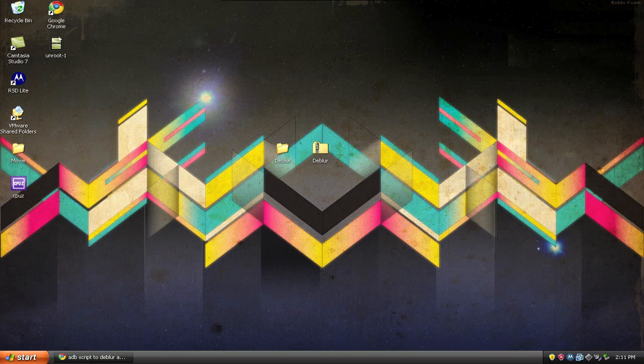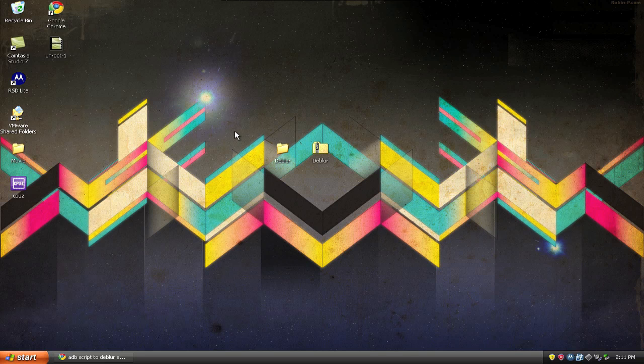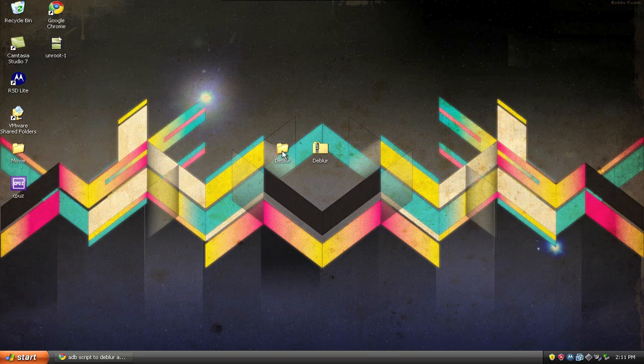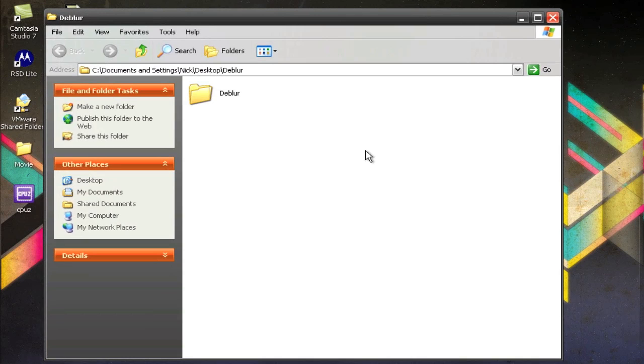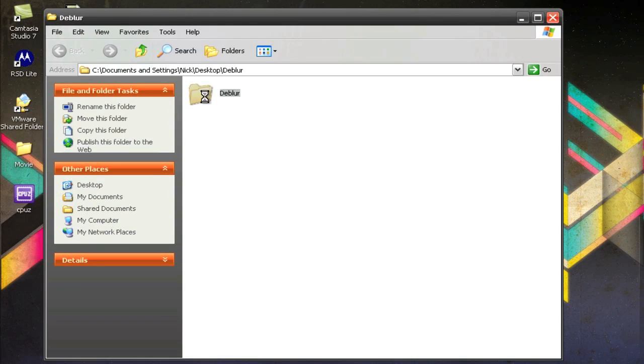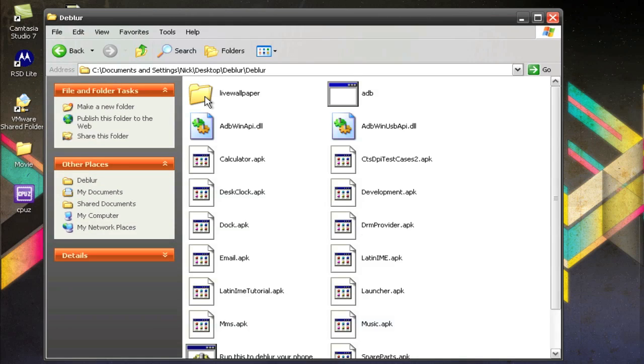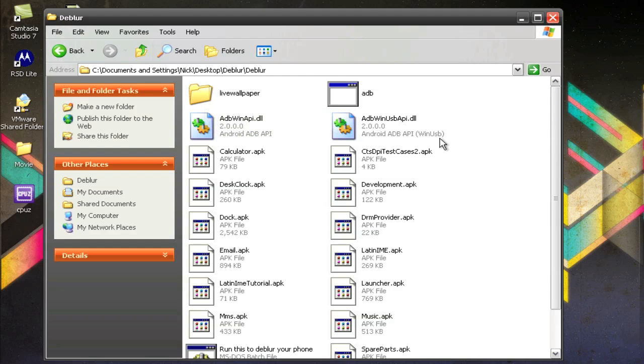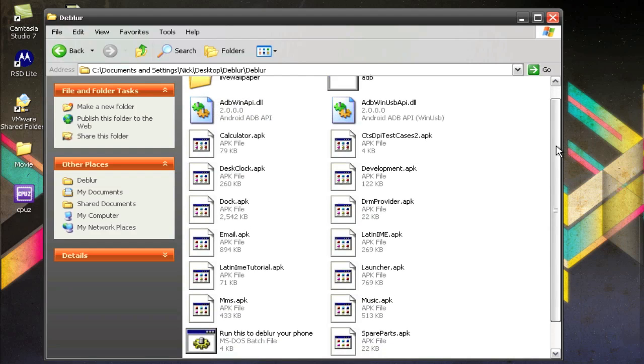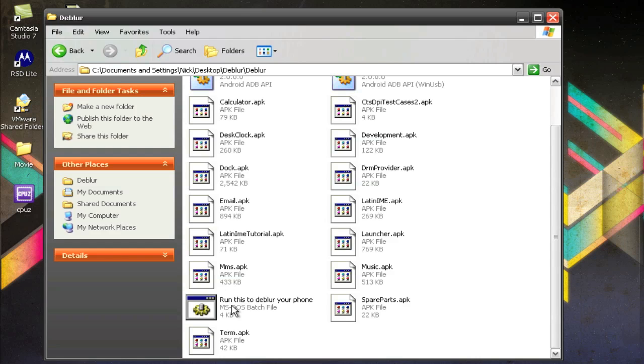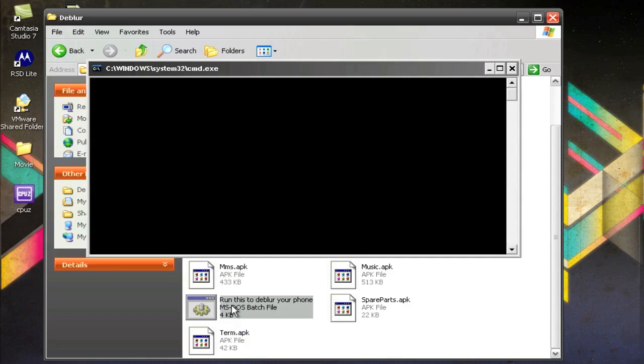Before you start this, you want to make sure you have ADB installed. I'll have an annotation in the video somewhere with a link to my video on how to install ADB. Or you can find a text tutorial online if you want. Once you have ADB installed, unzip it on your desktop and open up the folder. Go in here. Make sure your phone is plugged in via USB cable and don't mount the SD card. Just click Charge Only. Then scroll down in here and click Run this to de-blur your phone.